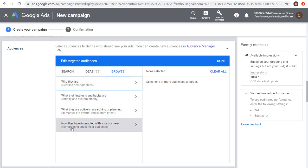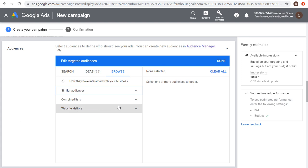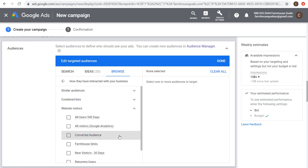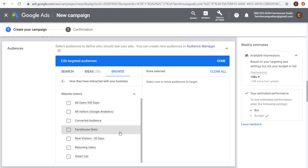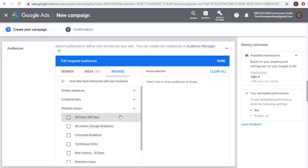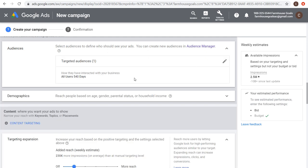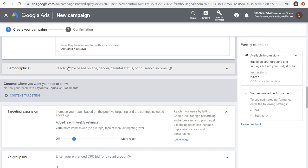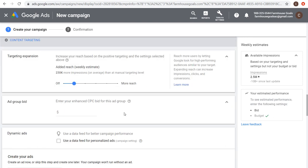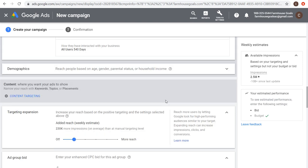For remarketing: I can target all website visitors from Google Analytics — the last 30 days, converted audiences, new users 30 days, or anyone who visited any page or specific combinations of pages over the last 540 days. Selecting this targeting shows 2.5 million impressions per week available — a pretty large audience. I can click Done, target my remarketing audience, set my bid, and it will start targeting people who visited my website over the last 540 days.